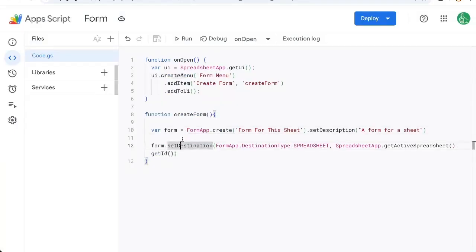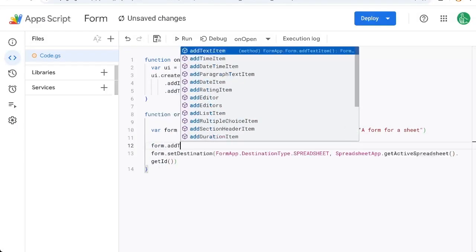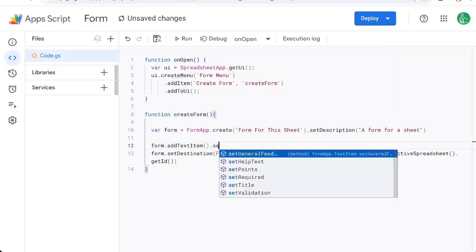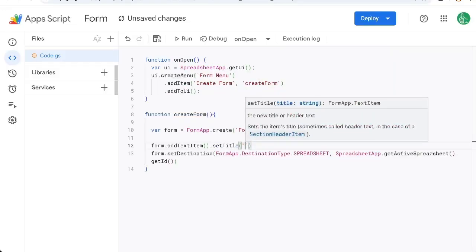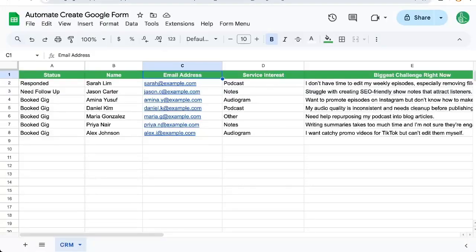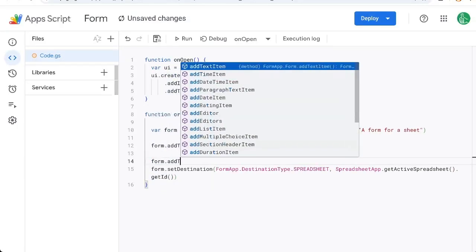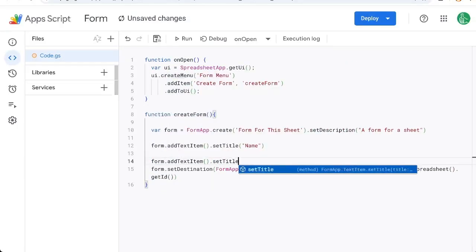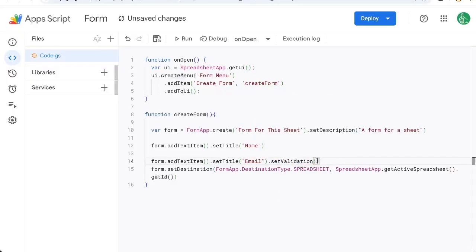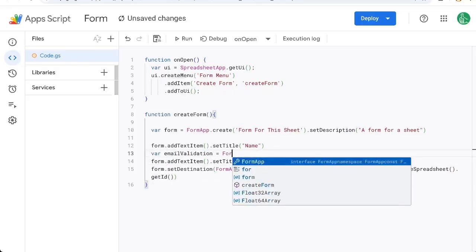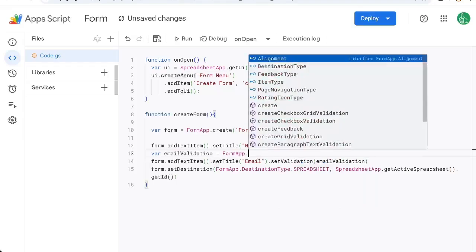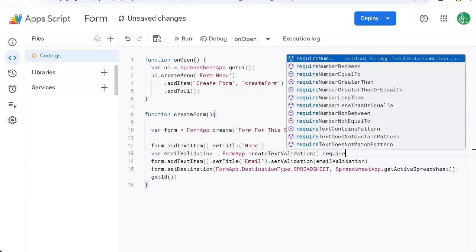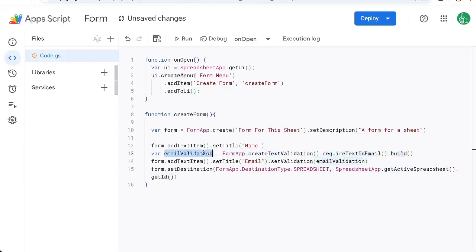And let's go back to our app script and start adding some items. We want form.addTextItem().setTitle. Let's get a name and let's see what else we need. Name and email address form.addTextItem setTitle email. Let's set validation here. So we're going to say email validation, and we're going to create a variable emailValidation equals FormApp.createTextValidation requireTextIsEmail and build. Now this is a validation that says the text must be an email. We're going to insert that validation there for email.